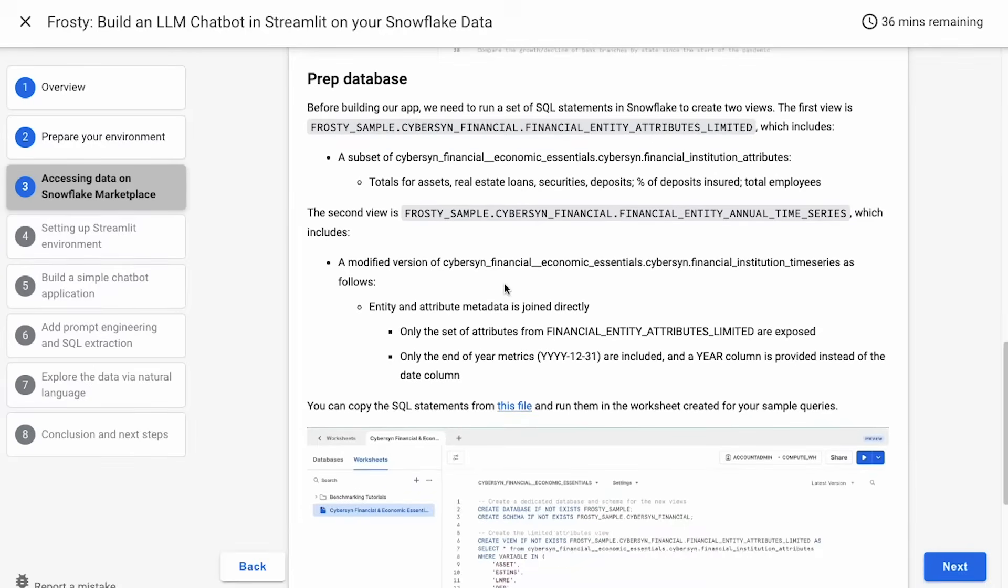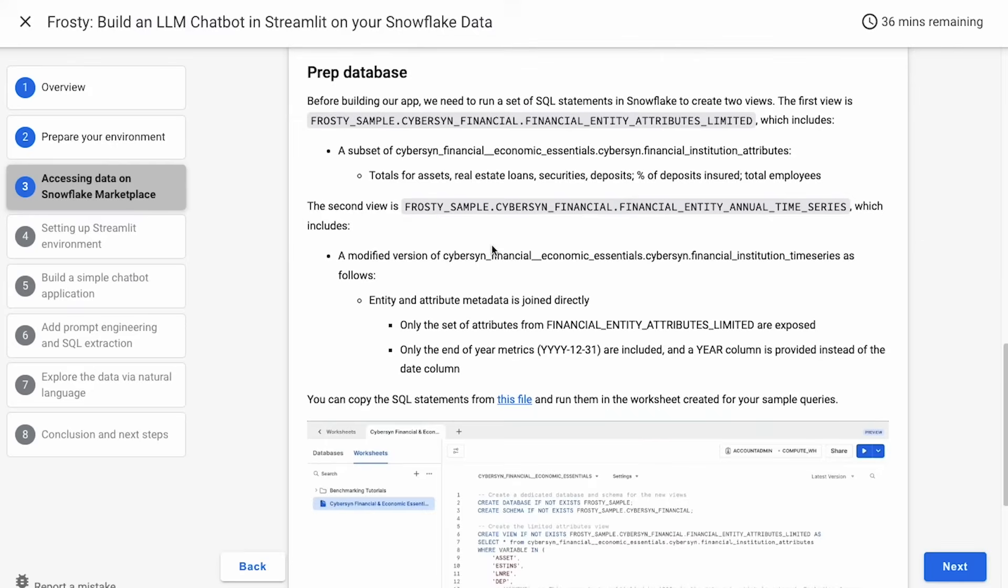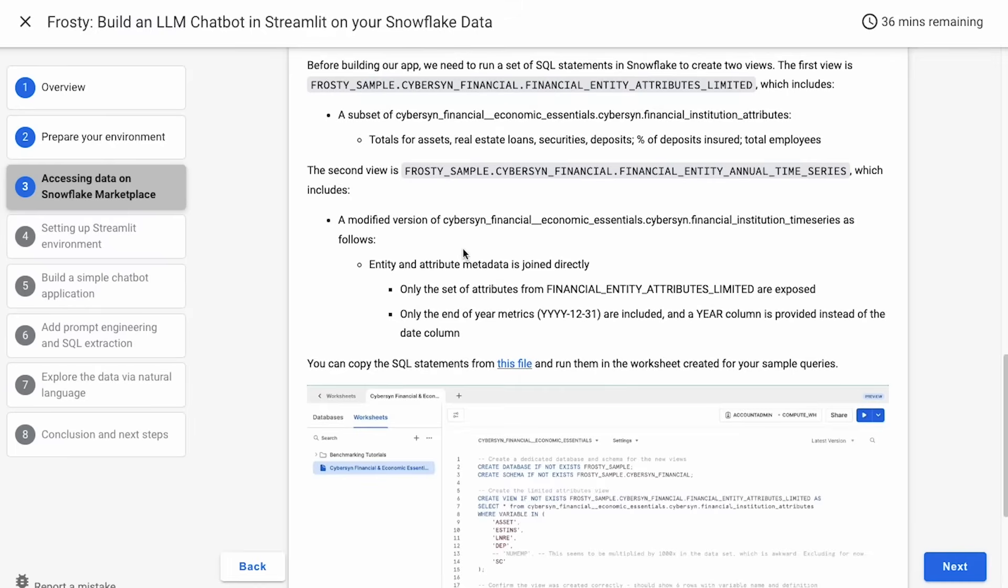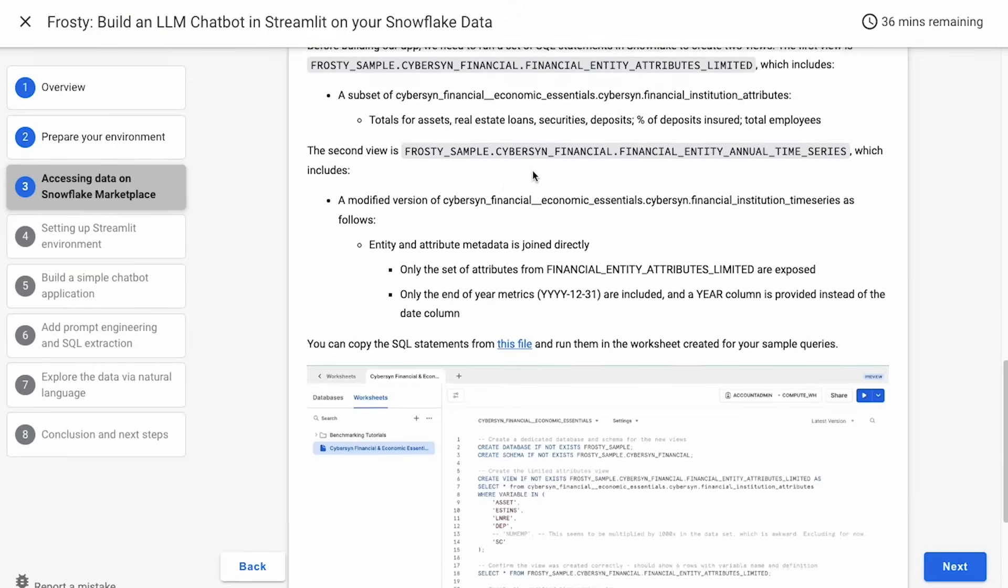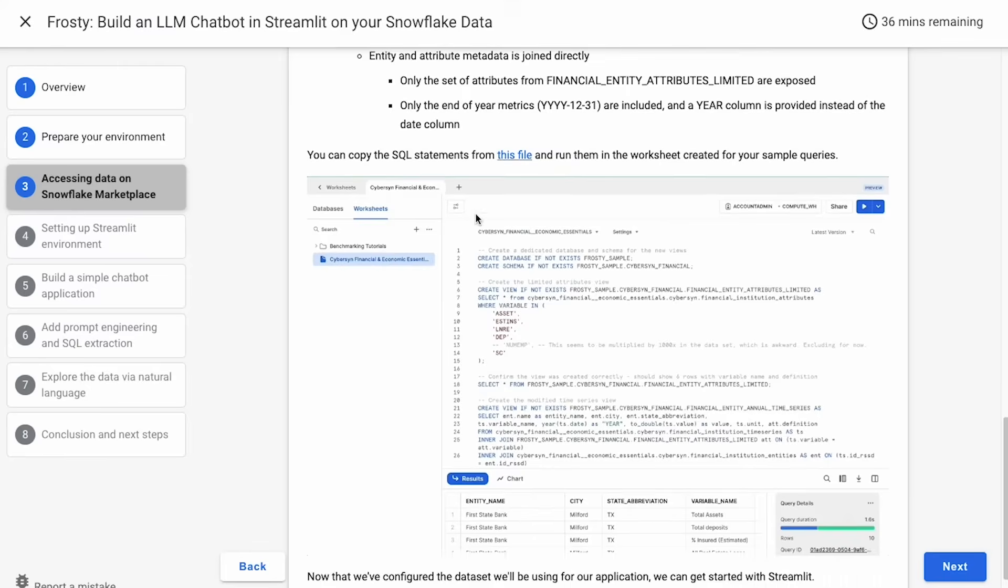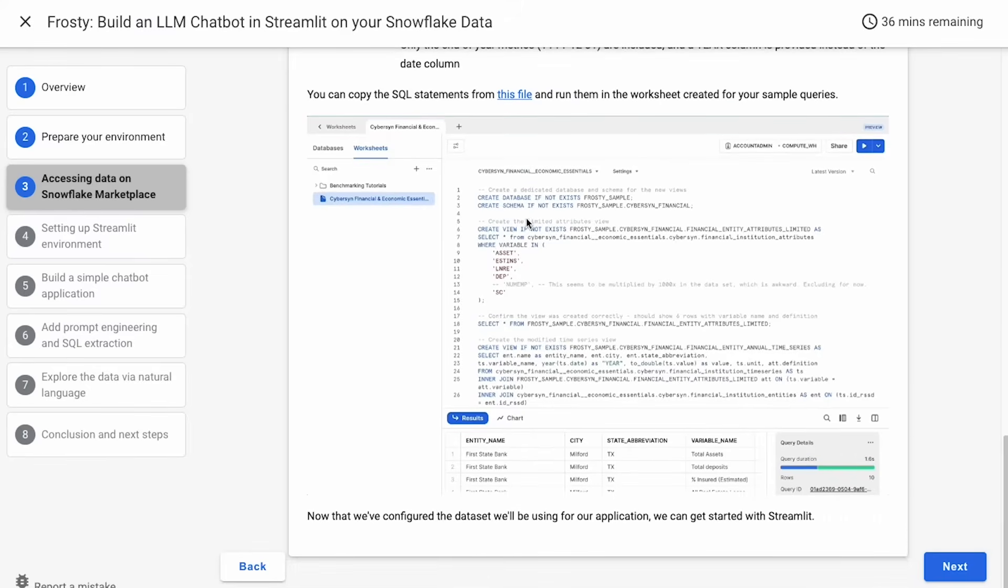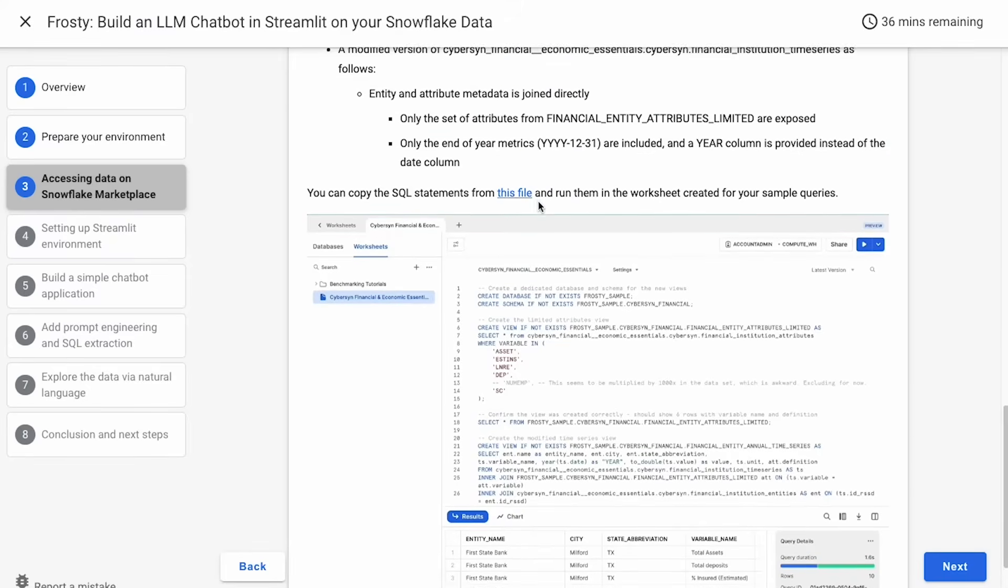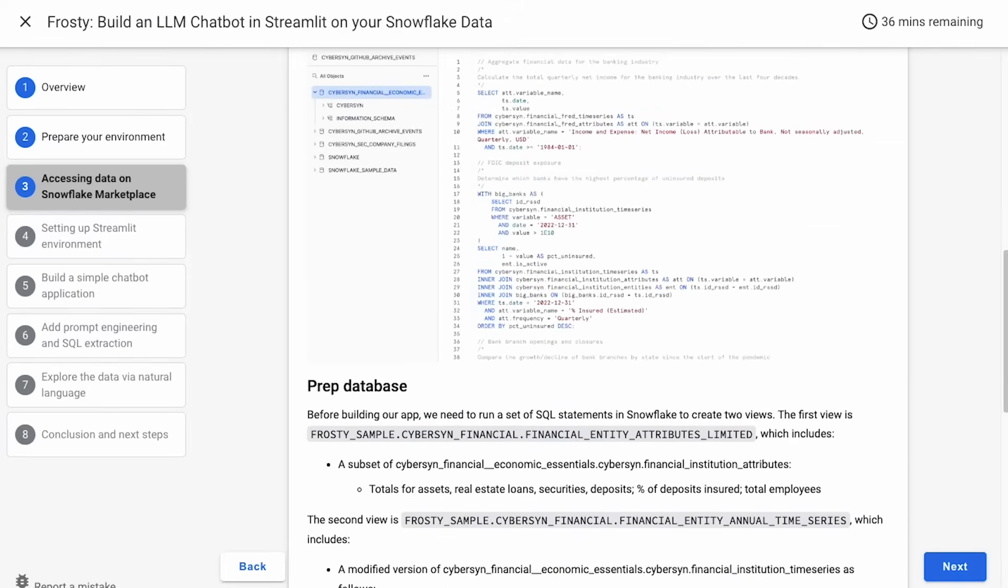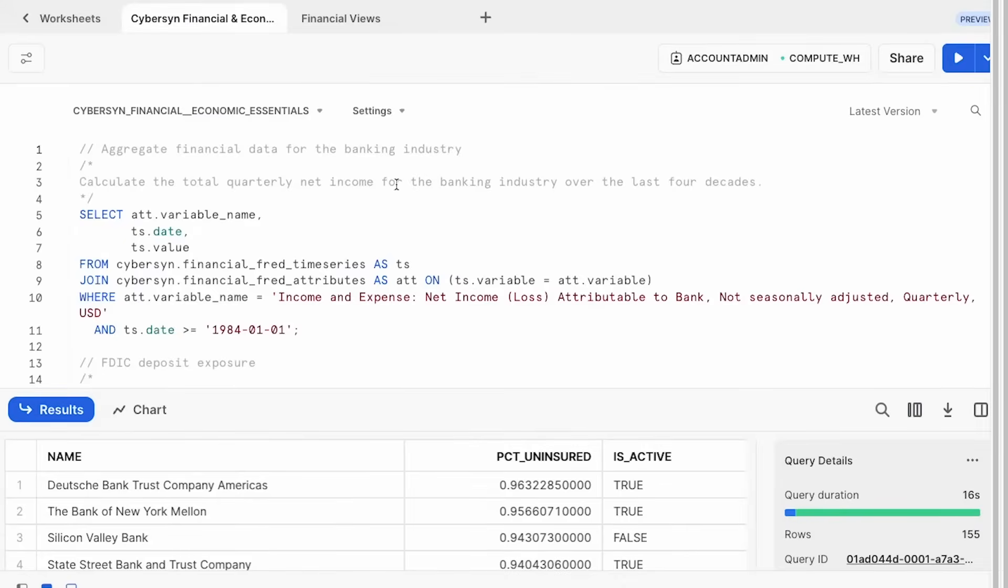Once that's done, then you'll want to prep the database. So there's a little bit of preparation to make a couple of views that are appropriate for use with LLM that we've done here. And there's code in the repo to set up those views, and I'll show you that in just a second. Basically, to create something that's easy for the large language model to parse and run those queries.